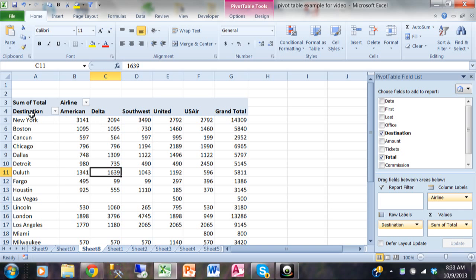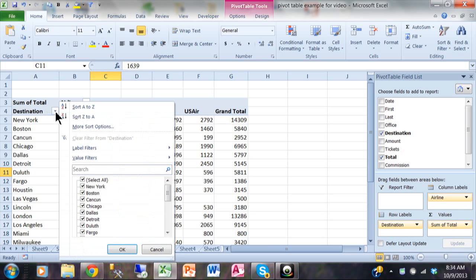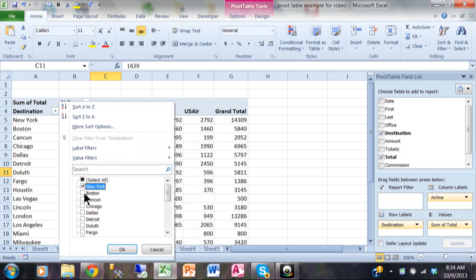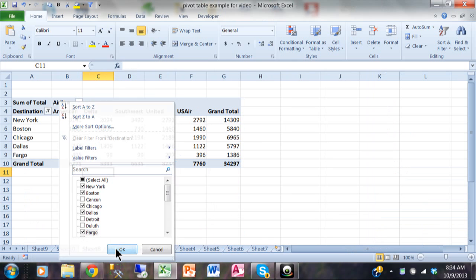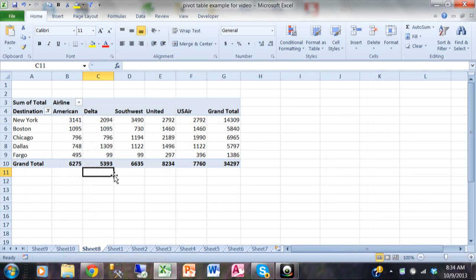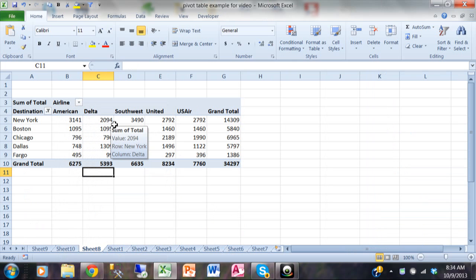If you notice over here in cell A4 where it says destination, we have a pull down and from there we'll be able to pick and choose which rows you want to see. So I'm going to uncheck where it says select all, then you can pick and choose as many as you wanted to. So let's say we'll pick New York, Boston, Chicago, Dallas, and Fargo. When I click OK, notice how it's just those that are showing and it changes the subtotals for you as well.